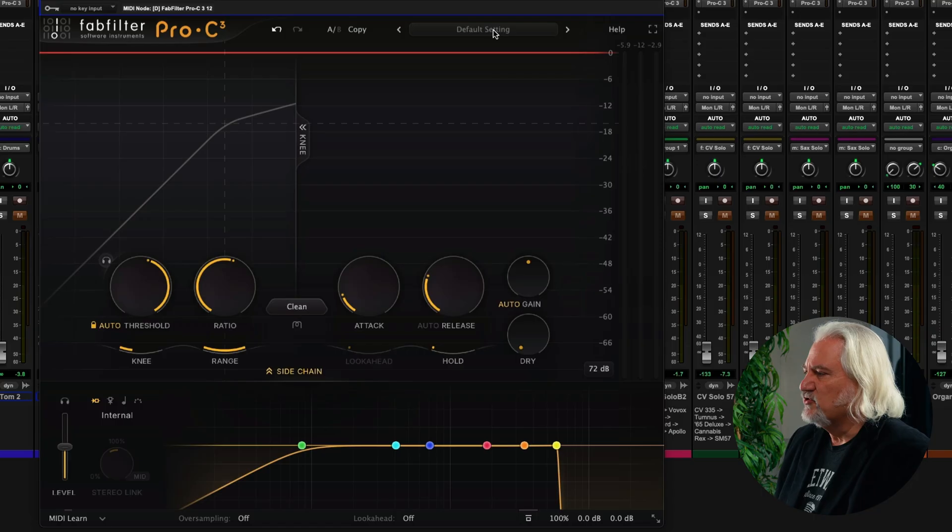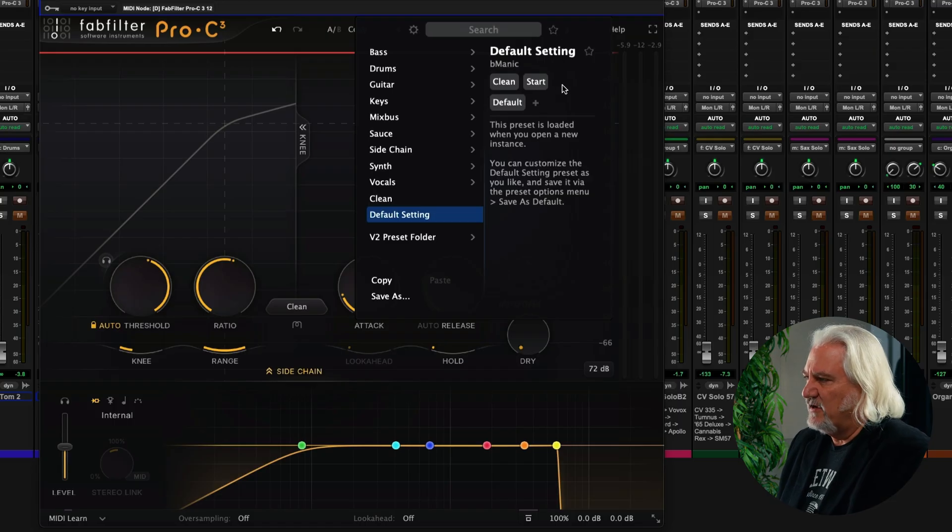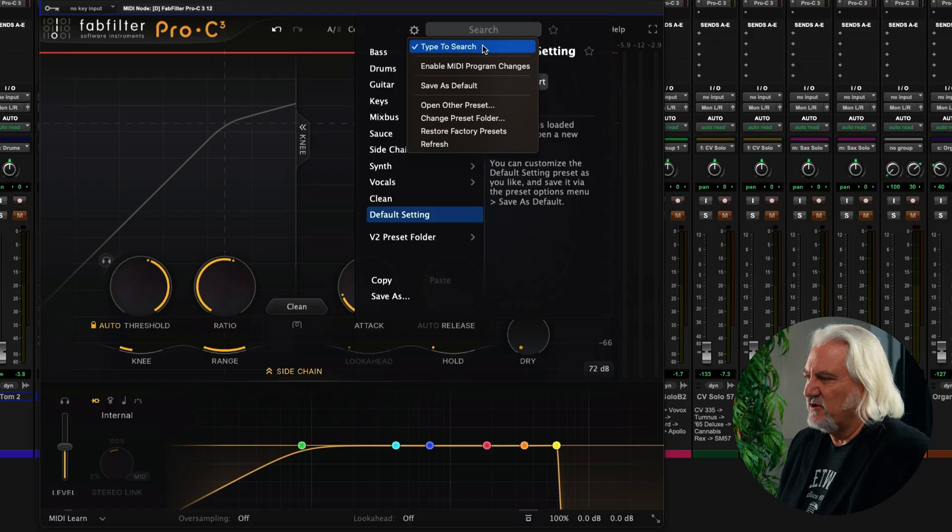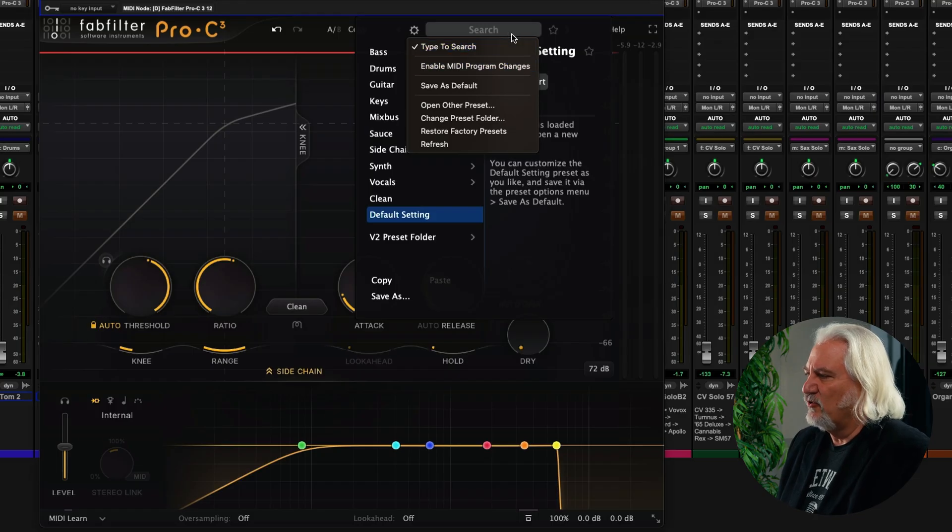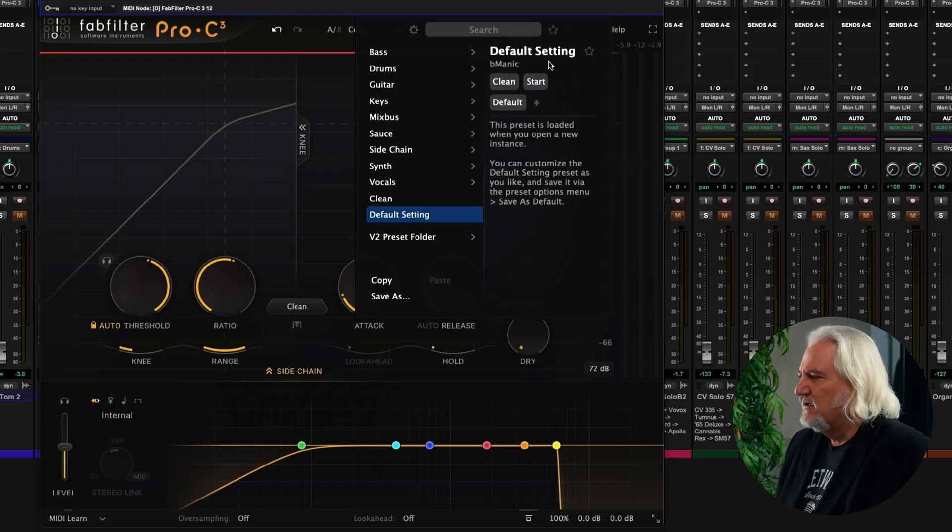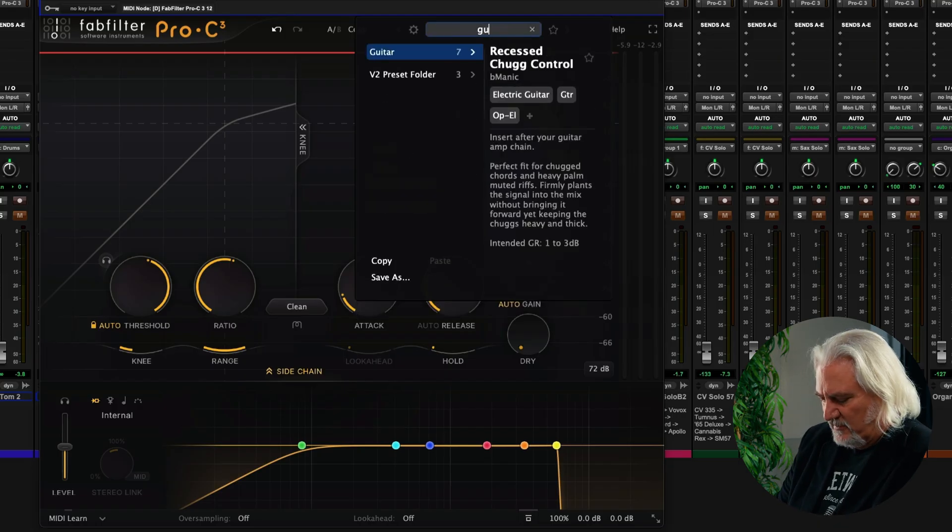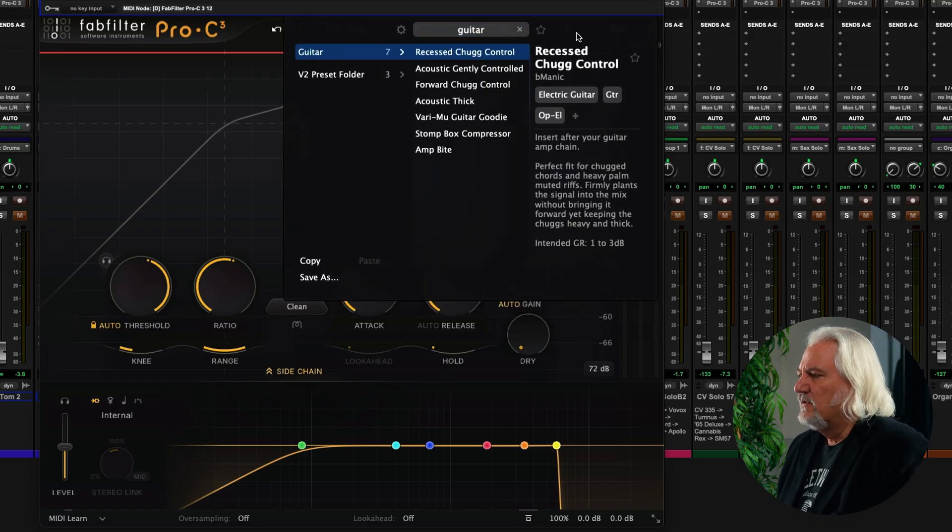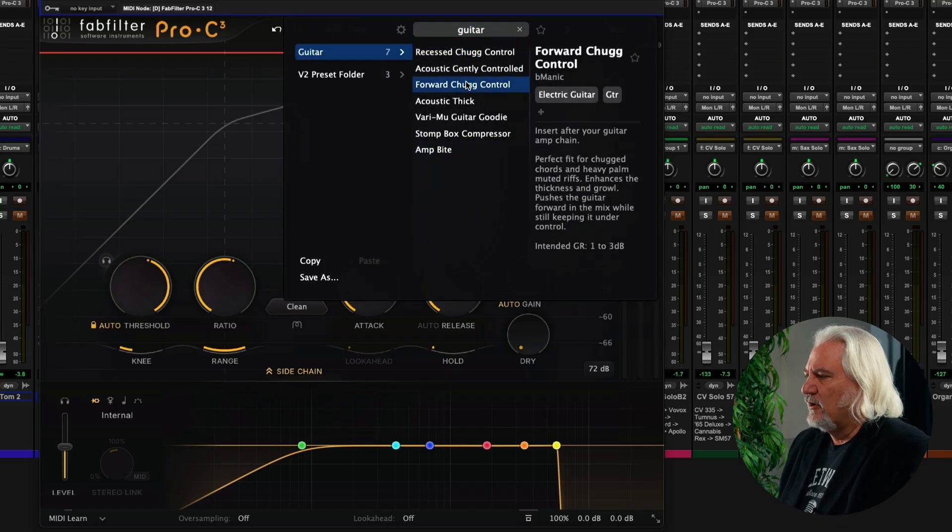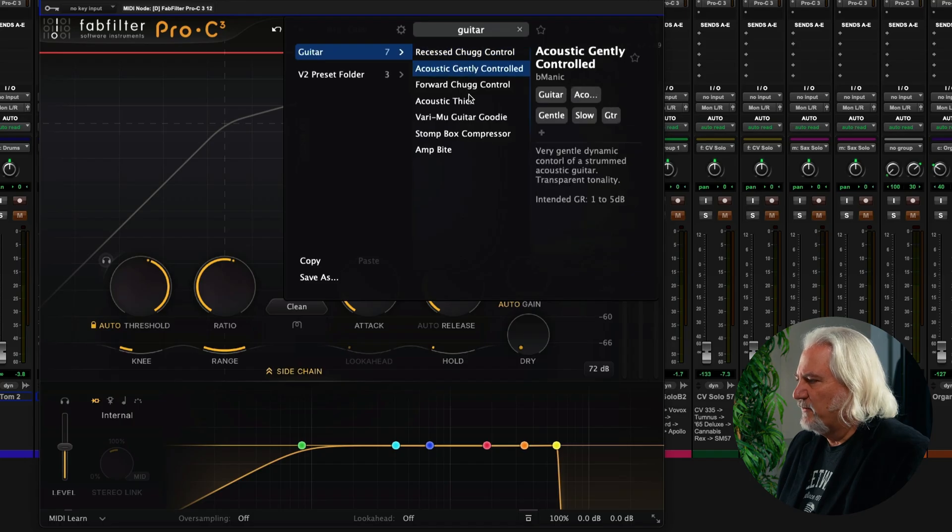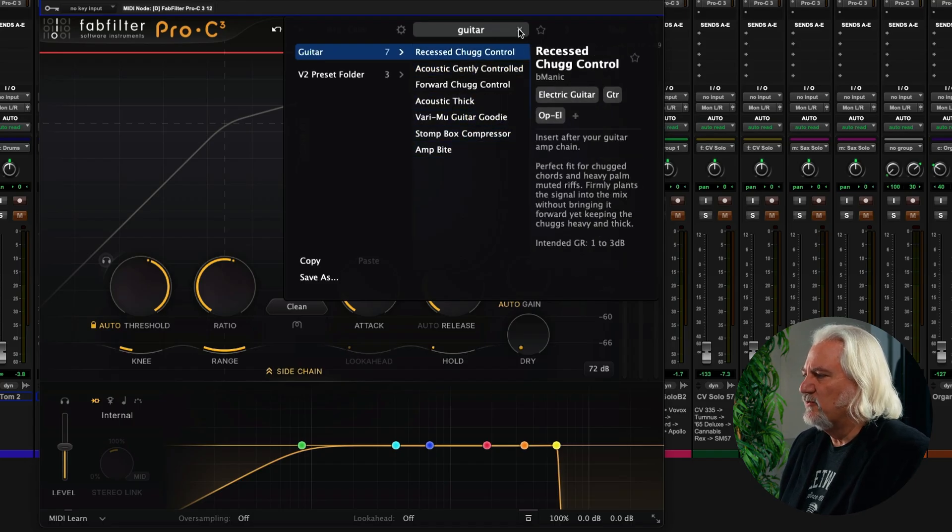And speaking of presets, there's a whole new browser available now as well with tagging, with search, and you can even set up how that search is accomplished, so we can type to search here. We can also enable MIDI program changes and so on, but you can see our tags. And so if we just type in here, guitar, our presets that are tagged appropriately will come up here. And we can choose among those, or we can put in,